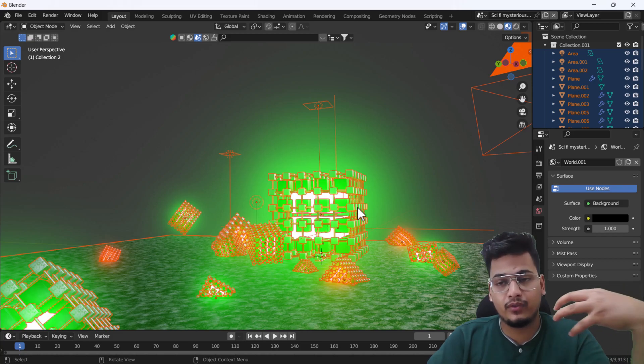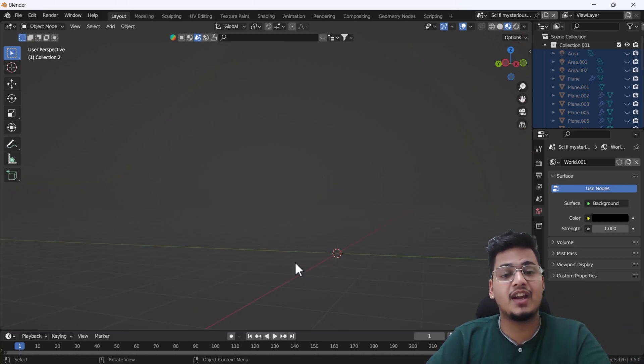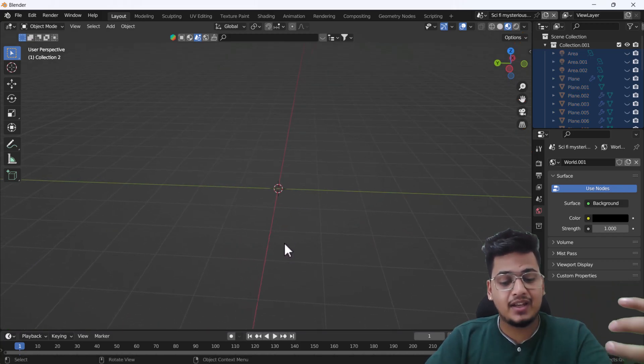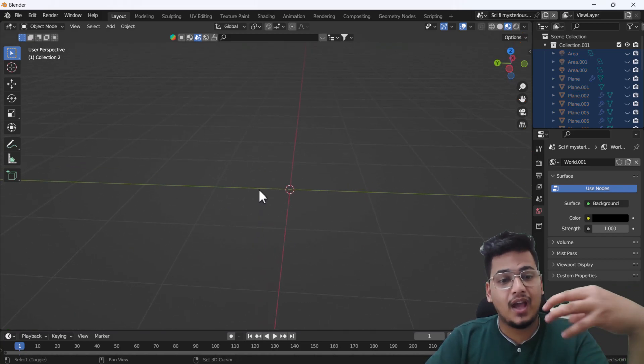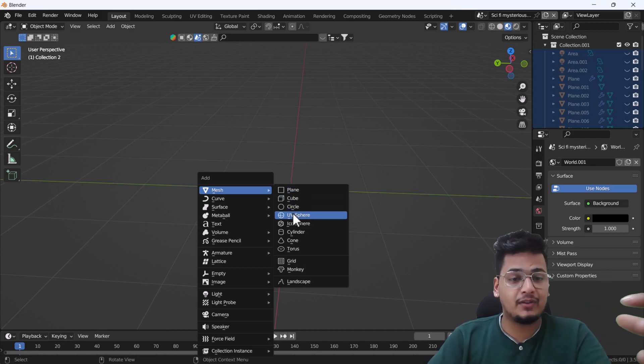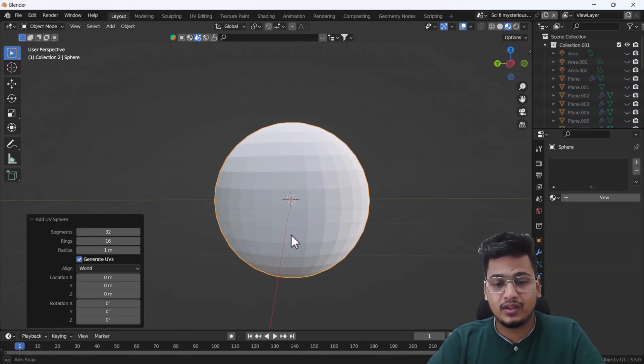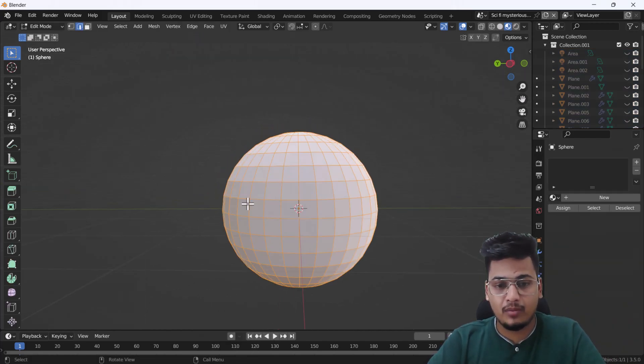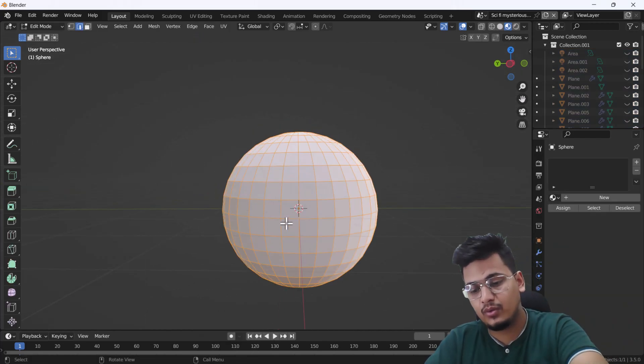In Blender there is a feature where we can create a light from any mesh. We can emit light from any mesh. So how we can do that—let's start the tutorial.